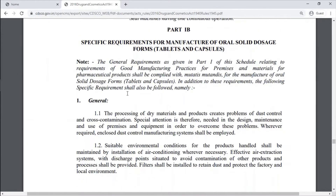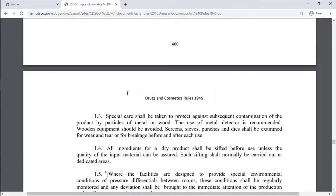Part 1 includes Specific Requirements for Manufacturing of Oral Solid Dosage Forms — Tablets and Capsules.